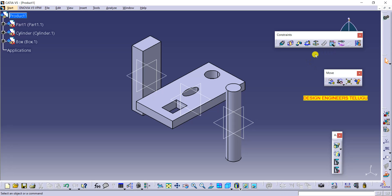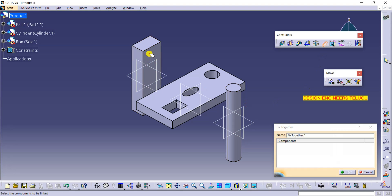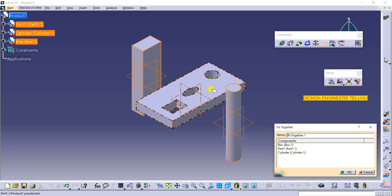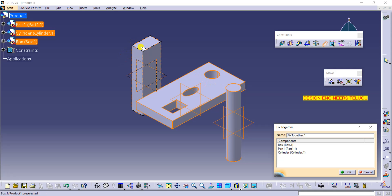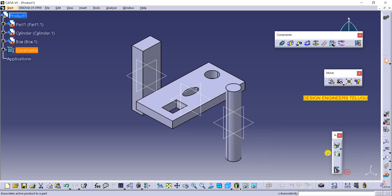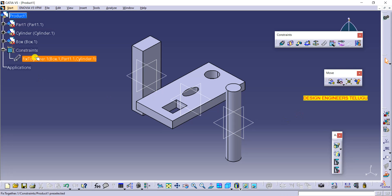I will explain how to use fix together. Select the fix together tool first, then select the components you want to fix together. Whenever you move the base, the box and cylinder will move; whenever you move the box, the base and cylinder will move. Select all parts — you can see their names listed — then click OK.